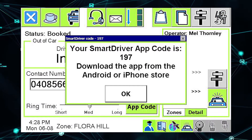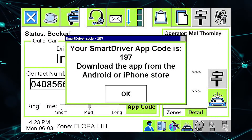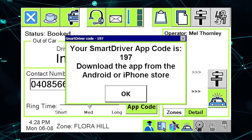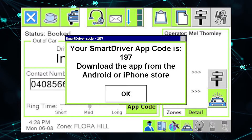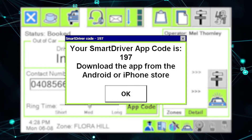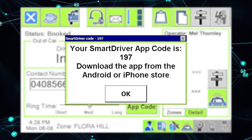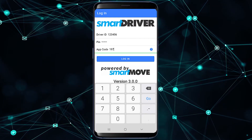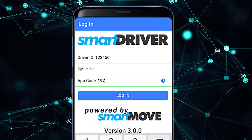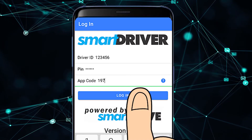This will give you a code which allows you to synchronize the Smart Driver app with your Smart Move login. Write this number down. You will only need to sync this with your app once unless you change your phone. Log into the Smart Move app using your Smart Move login details and the app code.